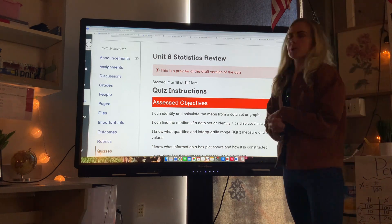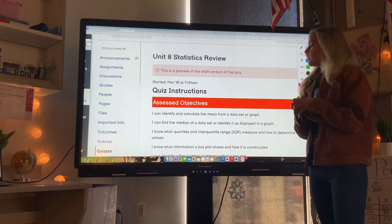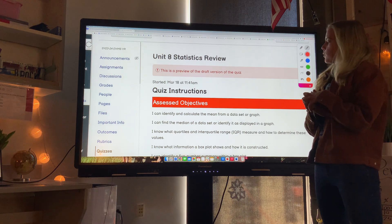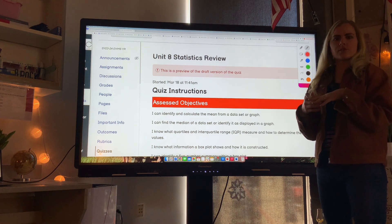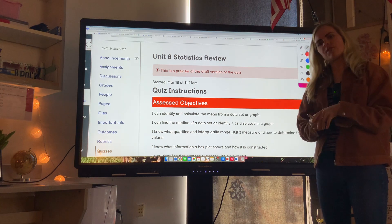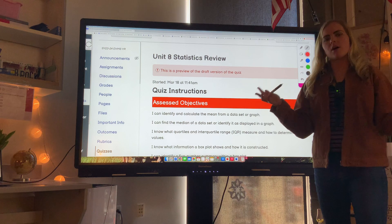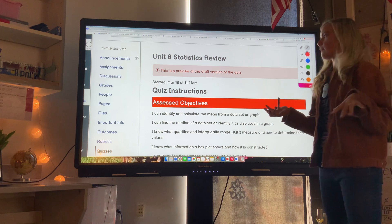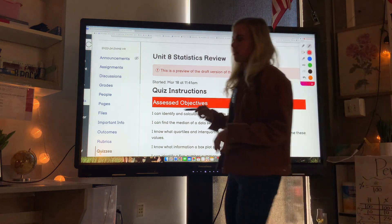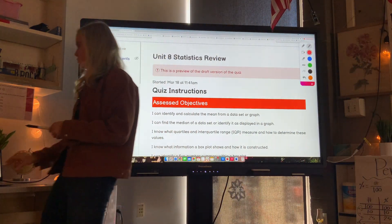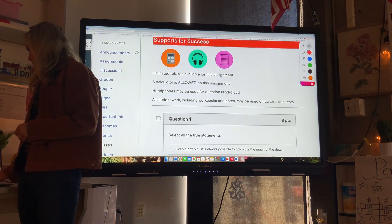This video is going over statistics for sixth grade, which will include all sorts of things: finding averages of data, interpreting box plots, and things like that. Make sure you try it on your own first and then watch the video to check your answers and for help.